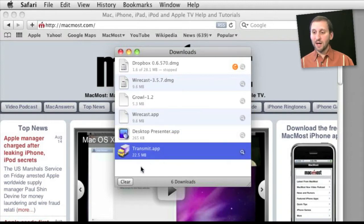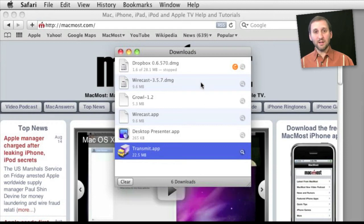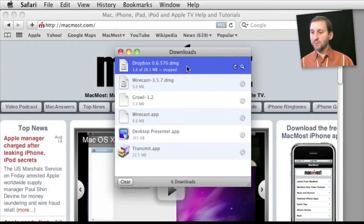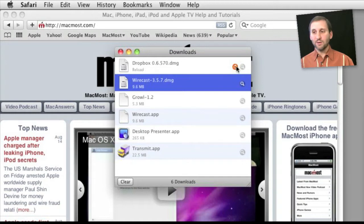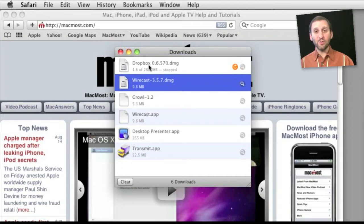To clear the entire list you can click the Clear button there. Now if you have a download that has been interrupted like this first one has you get this orange reload button here. Just click that and it will start re-downloading this item from its original location without you having to go to the web page.